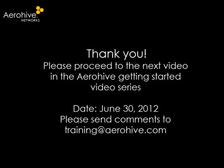Thank you for taking the time to watch this section of the Aerohive Getting Started video series. If you have more time, please proceed to the next section.